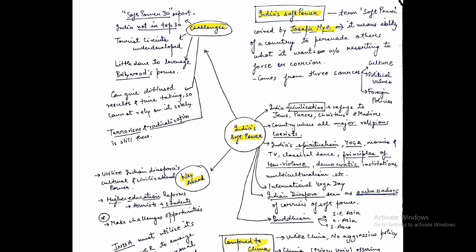In India, soft power components include India's civilization, which has provided refuge to Jews, Parsis, Christians, and Muslims. Second, it's a country where all major religions coexist—Hinduism, Islam, Sikhism—so values of tolerance and coexistence exist in Indian society. Third is India's spiritualism and yoga. Apart from that, Indian movies and Bollywood—in fact, Pakistan has a black market for Bollywood movies.